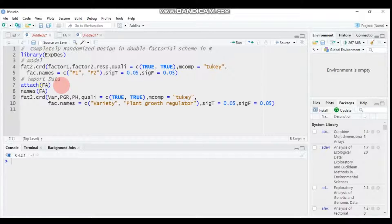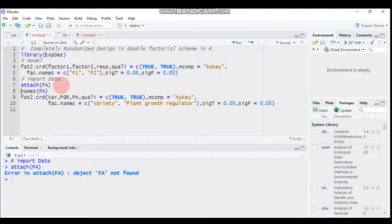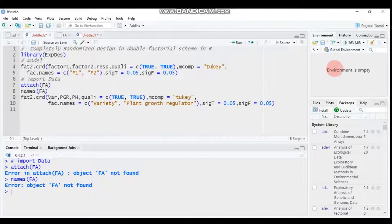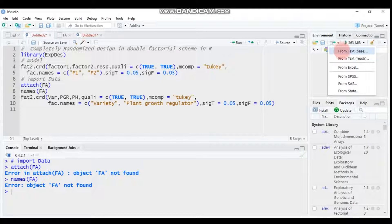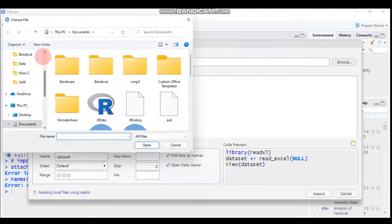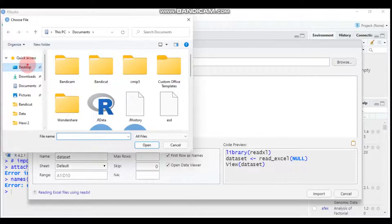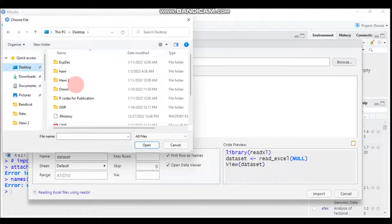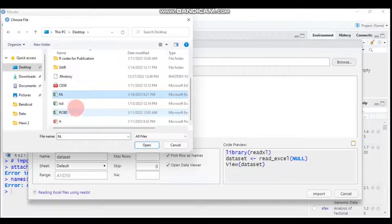Our data file is named 'fa', so we need to attach it. Let's import it from the desktop in Excel format — the file is called 'fa'.